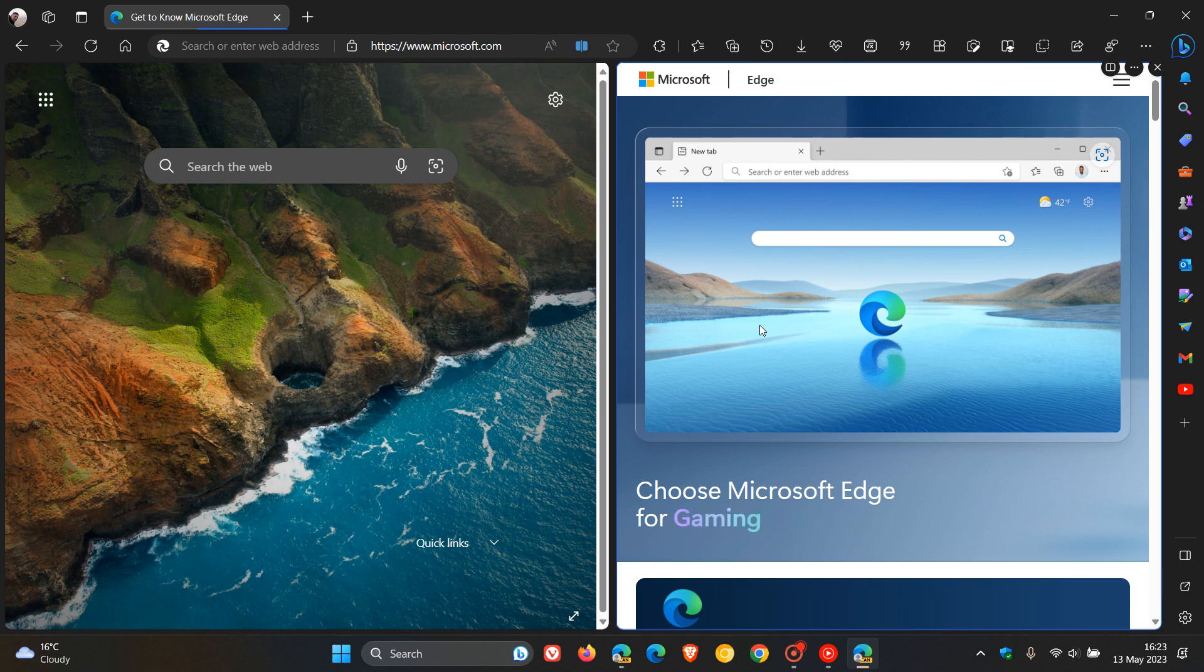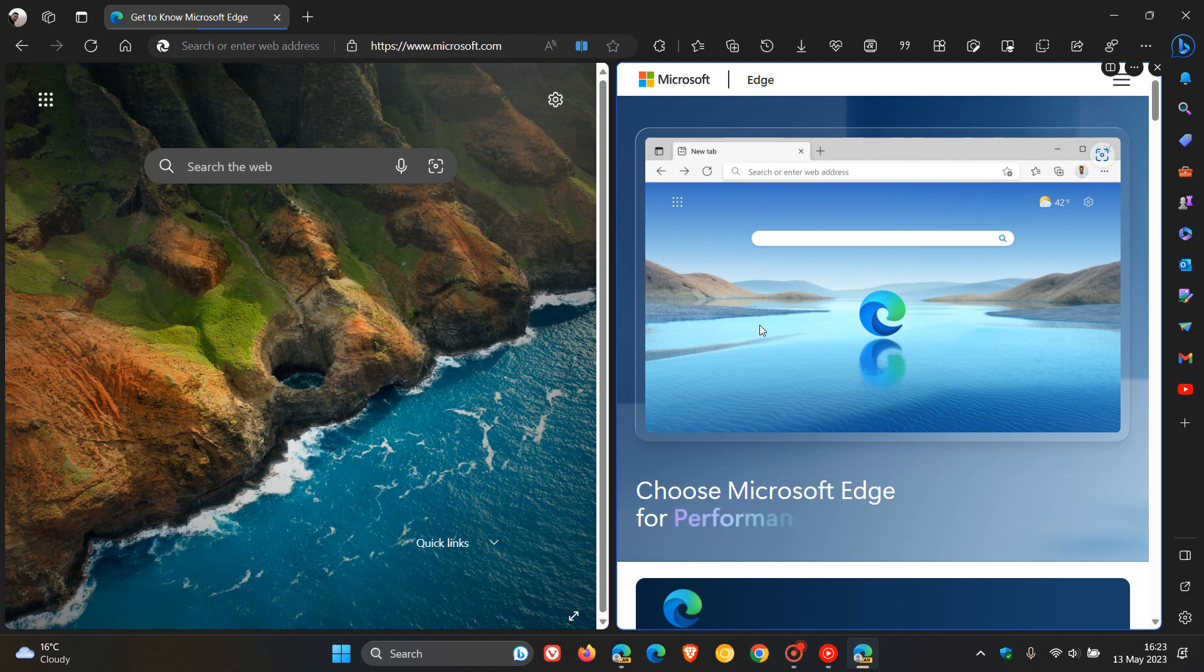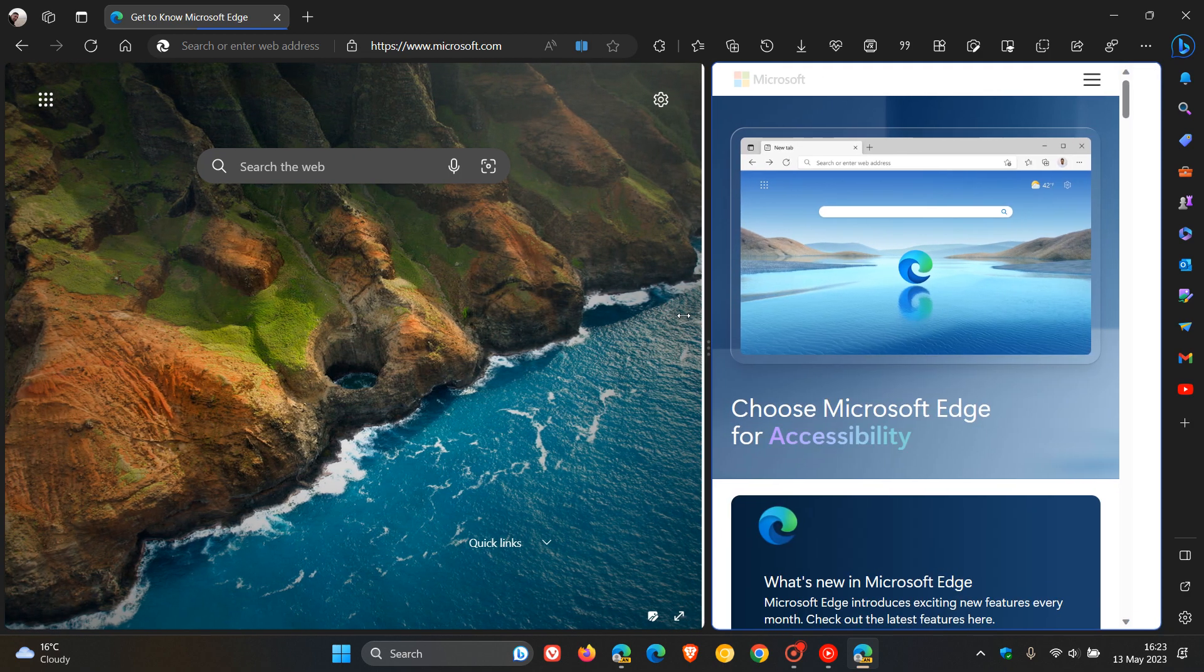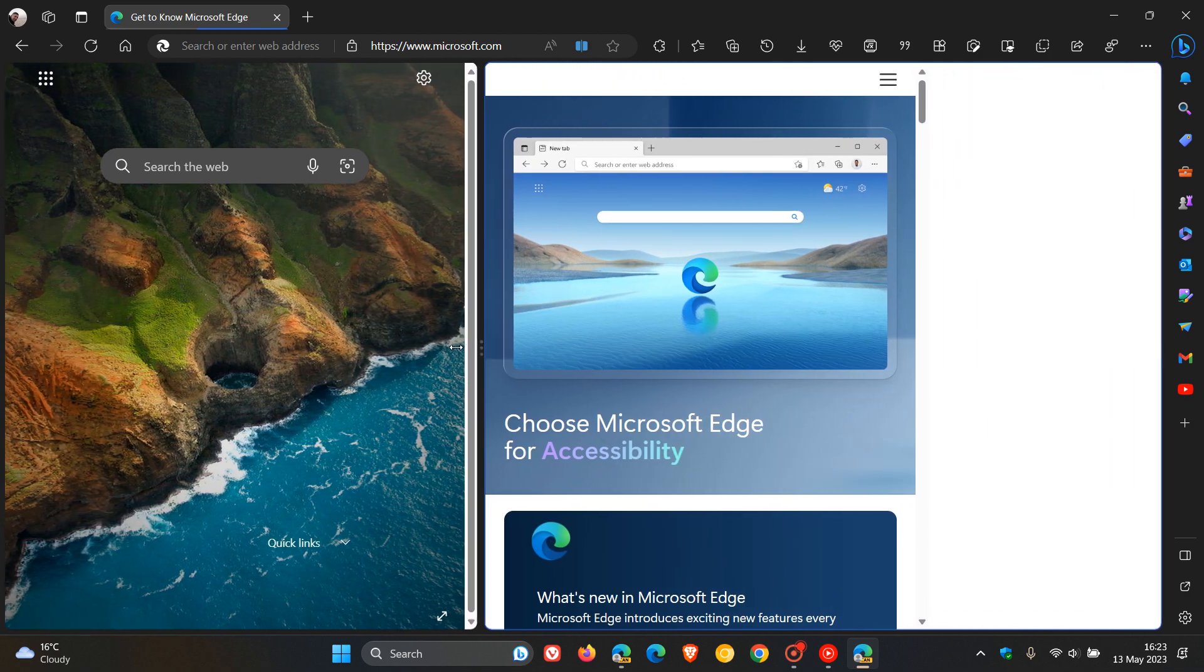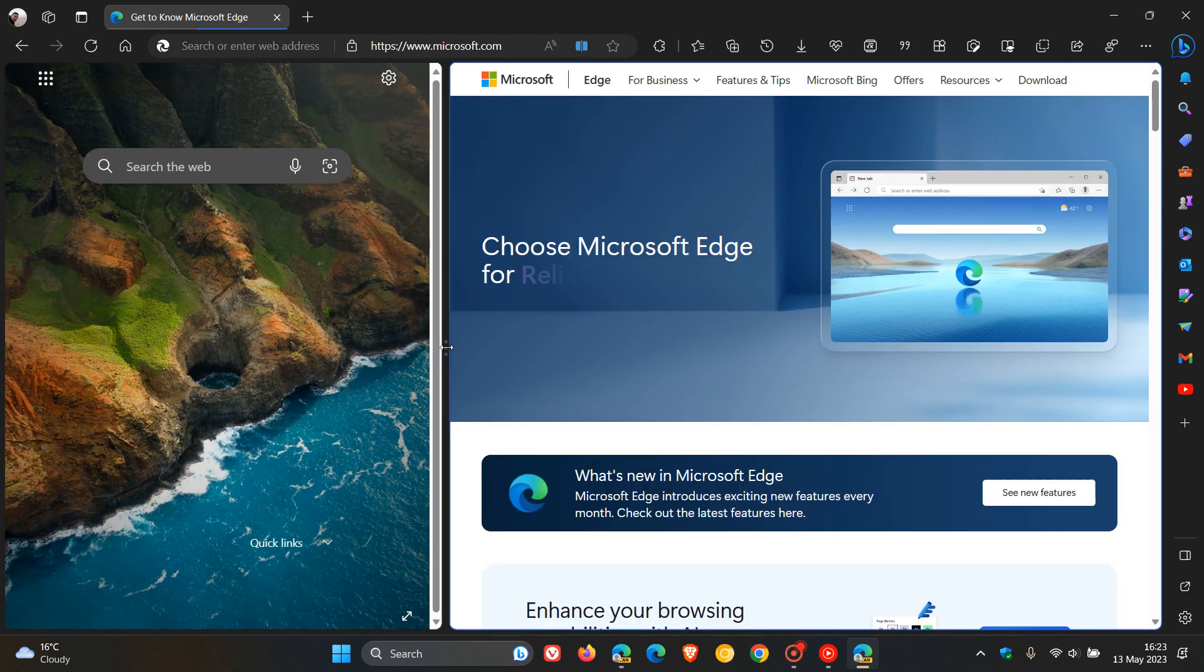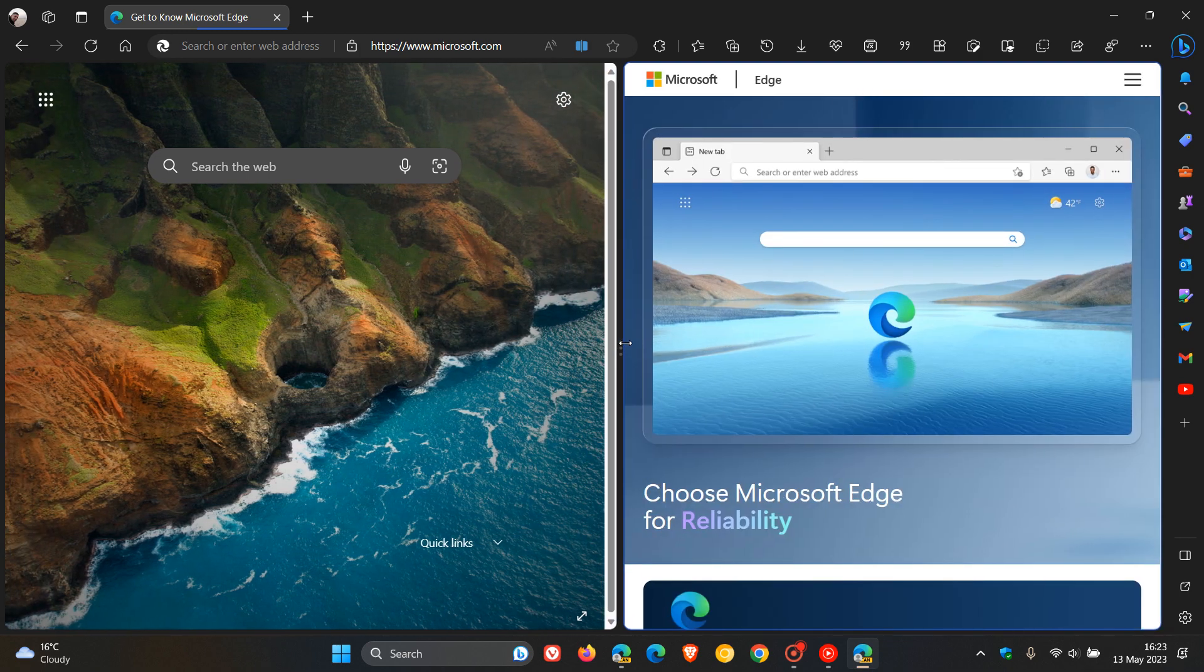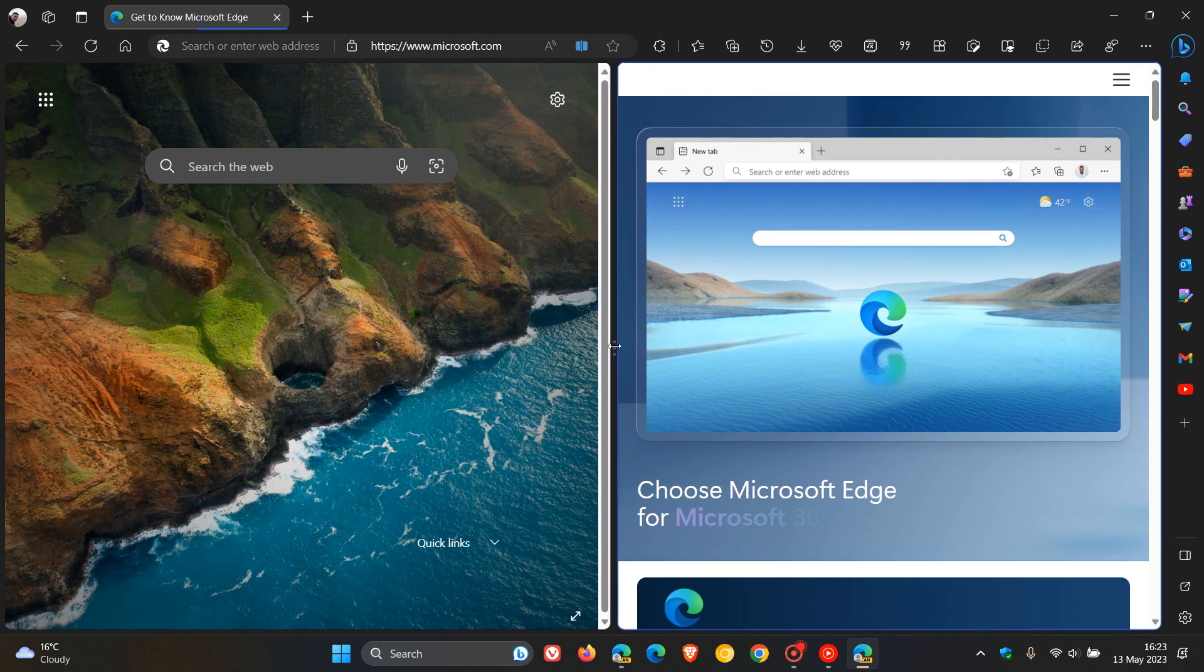Now, the split screen feature has undergone one or two changes since its original release in Edge Canary. And one of those would be, just a quick recap, would be being able to resize the actual split screen windows to your own personal choice and preference.